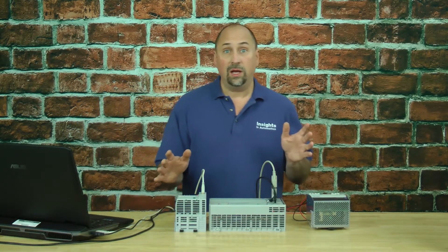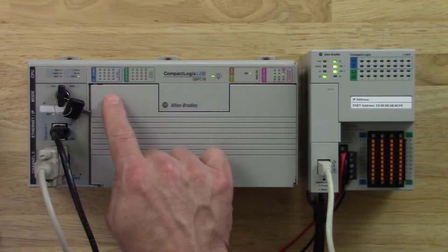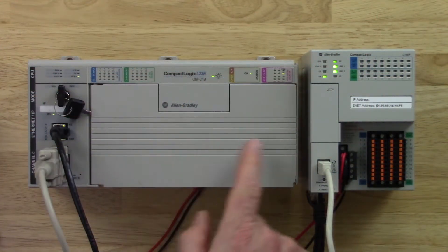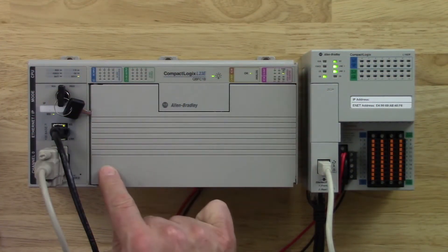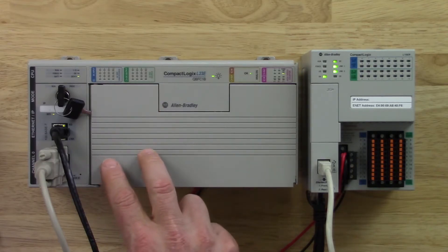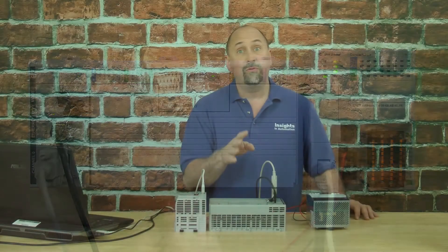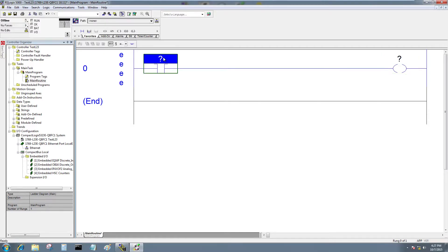And if we take a look at the compact logics, we can see that the L23 has some built-in I.O. We're going to use the first slot and the second slot's I.O. addresses for our program. So let's go ahead and do that now.